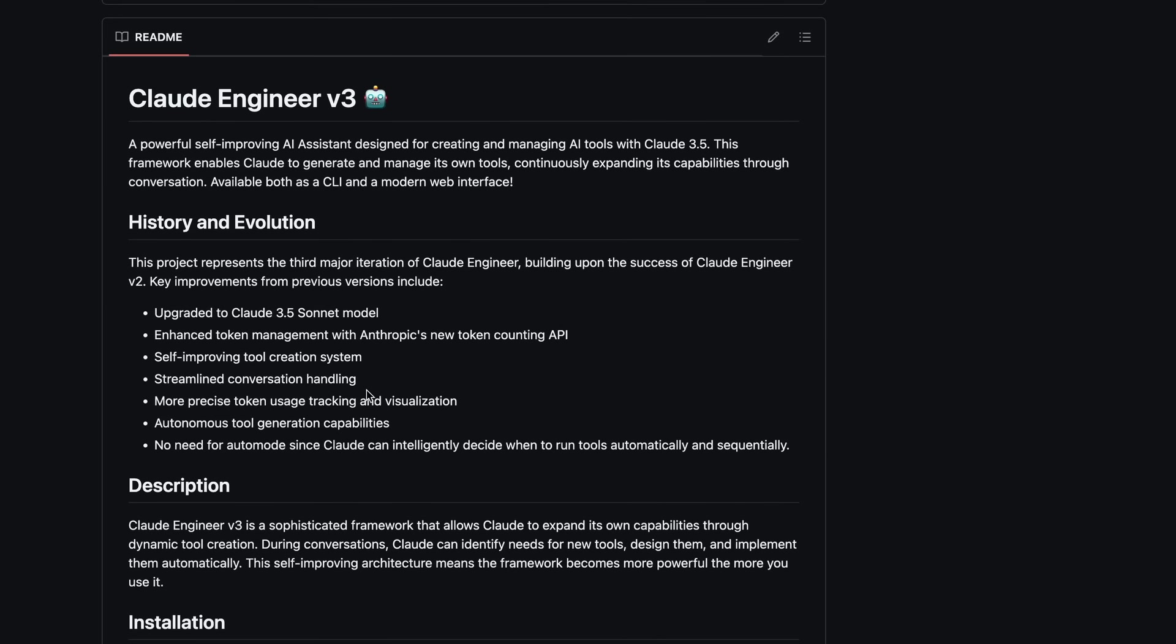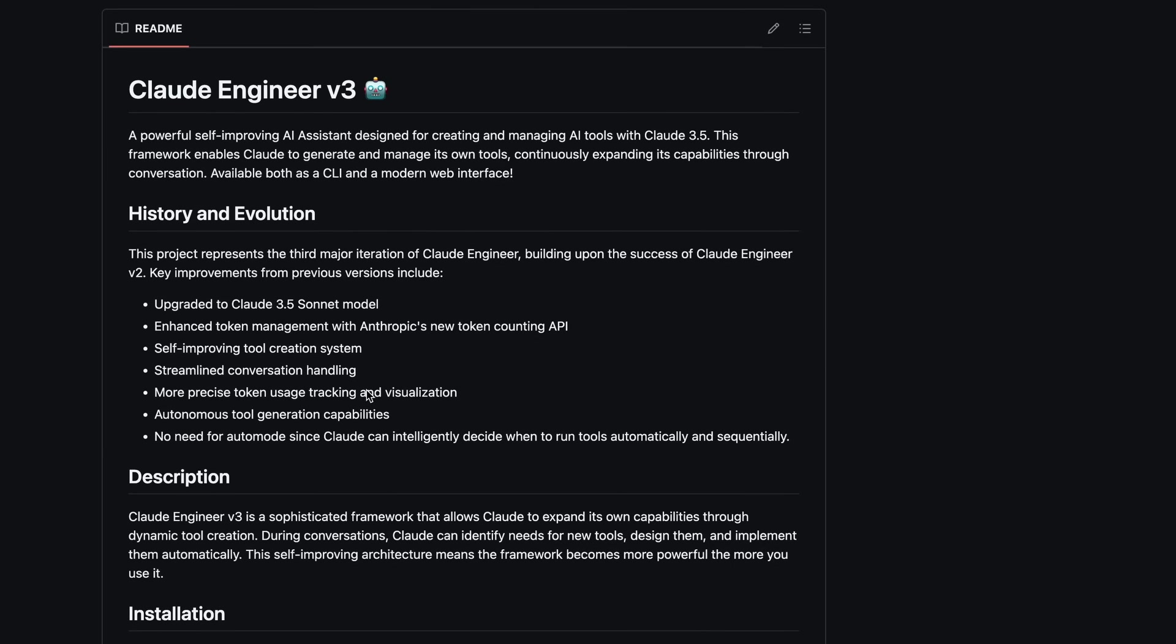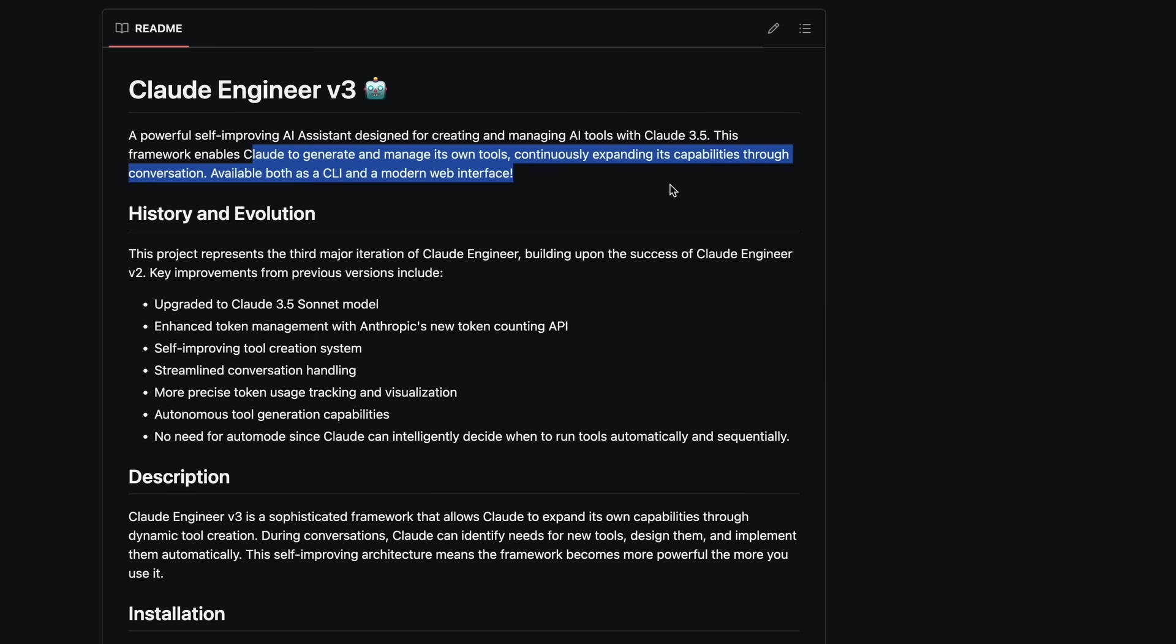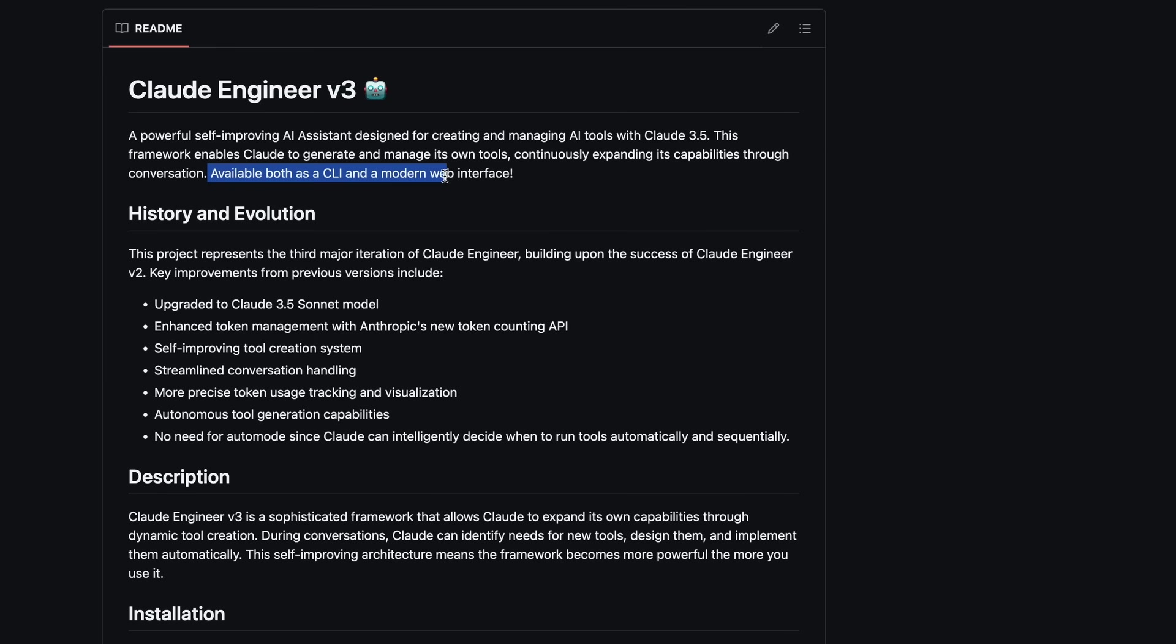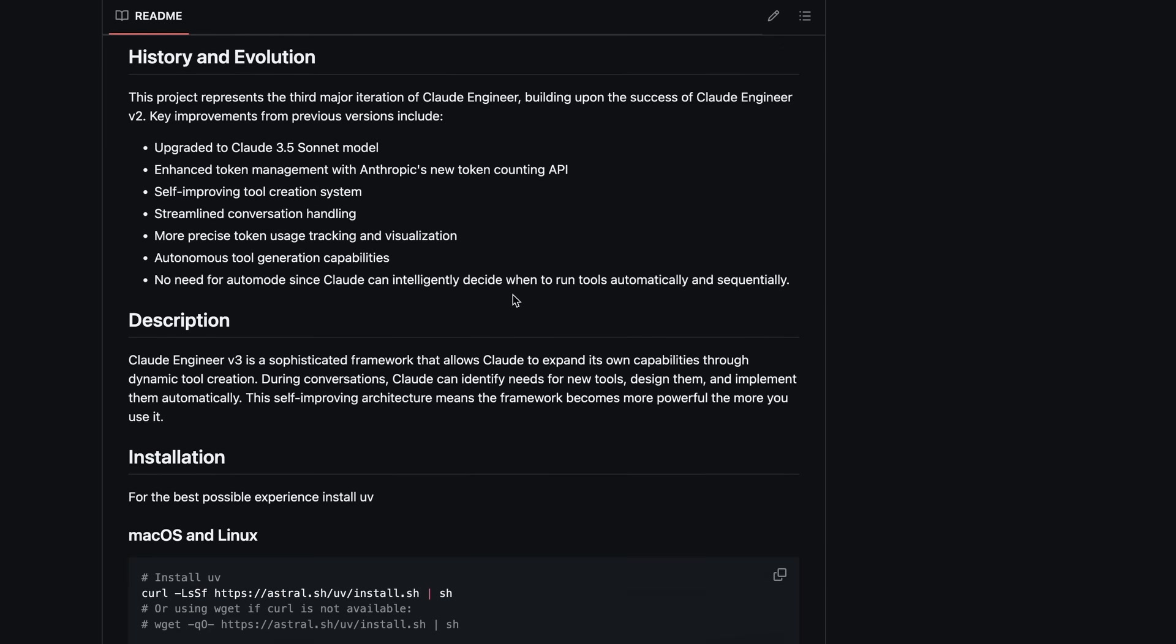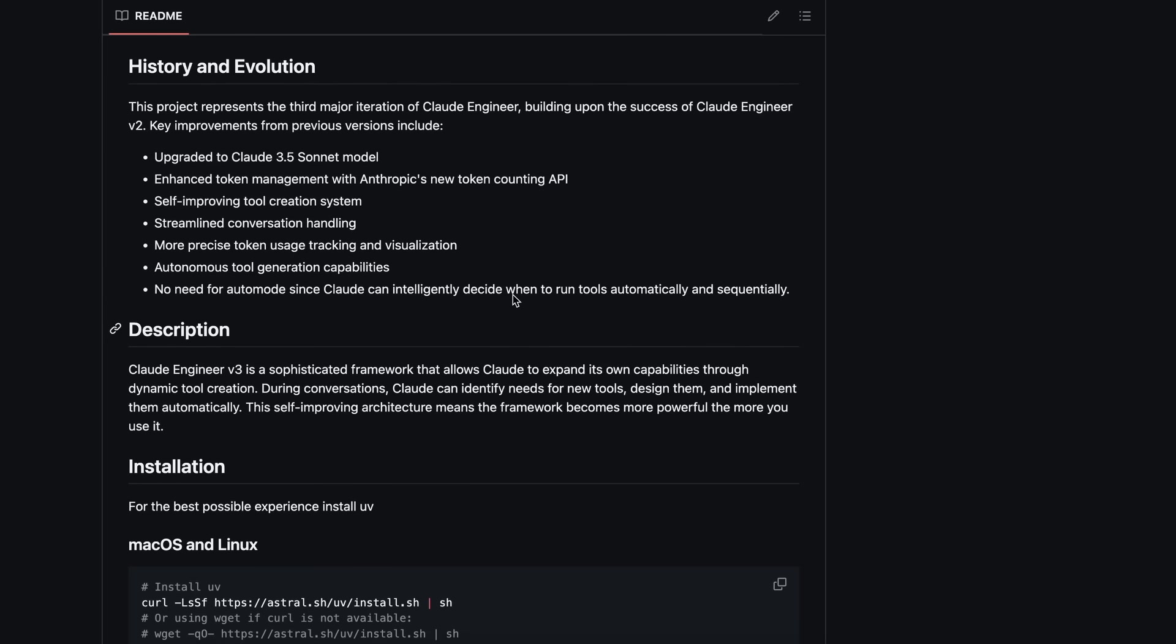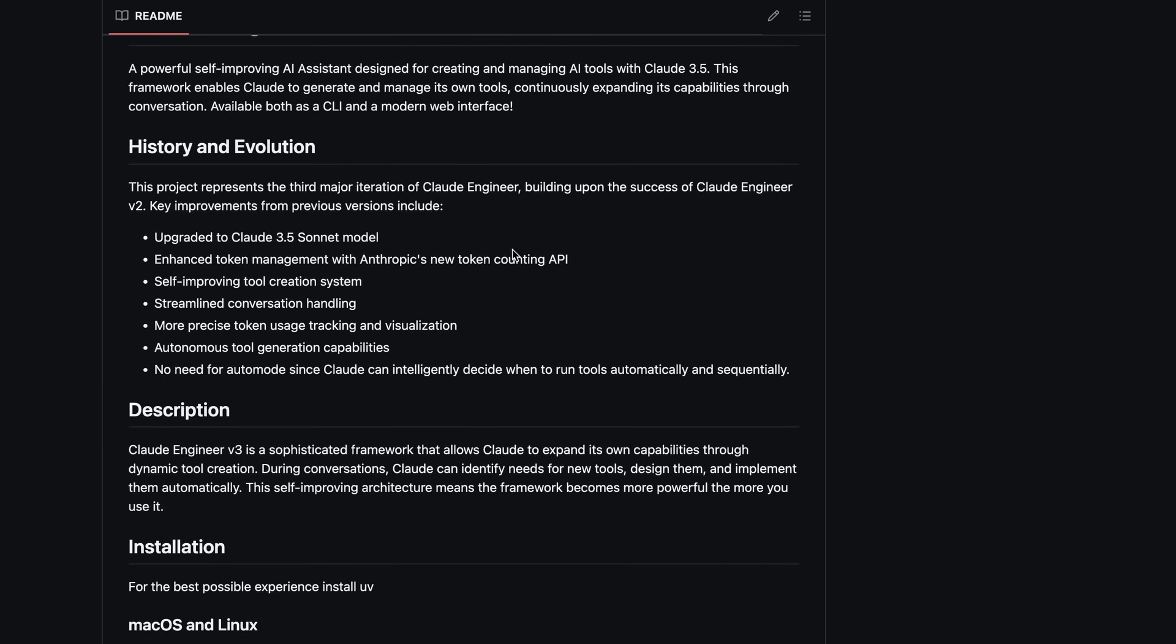This is the third version of Claude Engineer, a redesign that can generate and manage its own tools, continuously expanding its capabilities through conversation. It's available both as a CLI and a modern web interface. Basically, it can generate custom tools as Claude sees fit. For example, if you ask it to do a web search, it can make its own search tool and then use that further in the chats, which means it can autonomously improve itself.